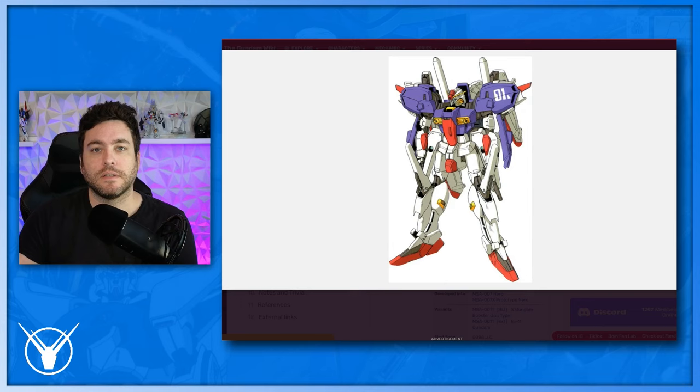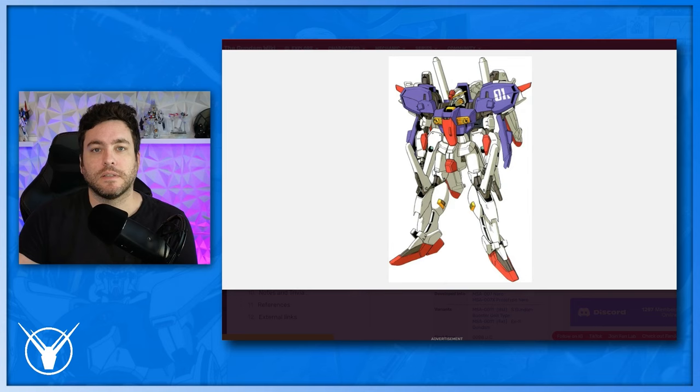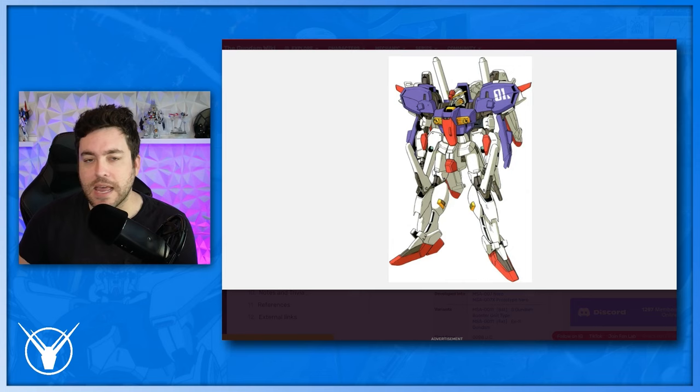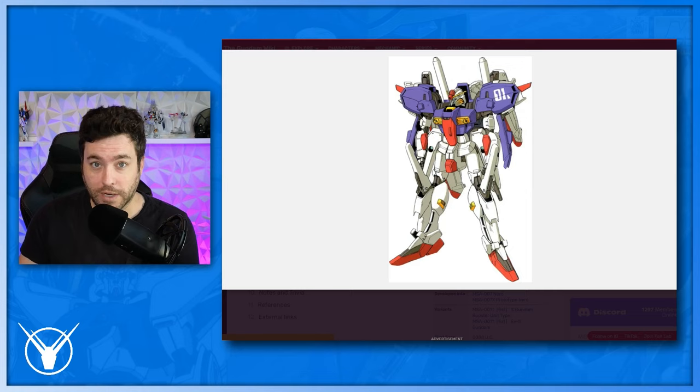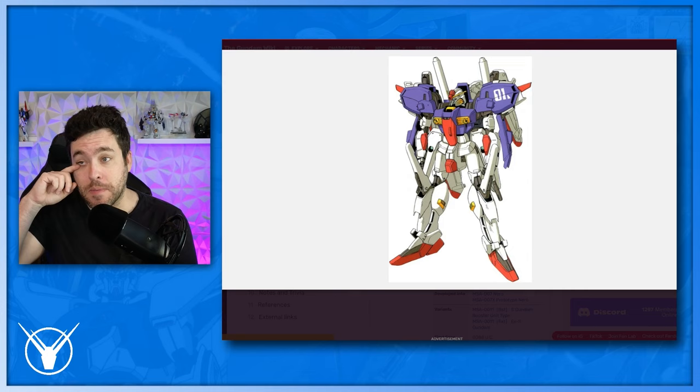The story realistically depicts mobile suits as military equipment rather than heroic robots. After Gundam Sentinel completed its run, Model Graphics combined all the work, and with the addition of new material, it was published as Gundam Wars 3, Gundam Sentinel, The Battle of Real Gundam. The story was republished in July 1990 as novel subtitled Confessions of Alice. So, really cool story. Some of you may even be familiar with the look of the Sentinel. It's appeared in some games. It's in GB02. There's model kits of it. I mean, it's just a sick looking design. And again, Kotoki Hajime, who was the one that made this design, went on to make some other designs, reimagining designs for other Gundam properties in Wing. But one thing people always ask for is an anime, a Sentinel anime, and we haven't got it. And there could be many reasons for that.